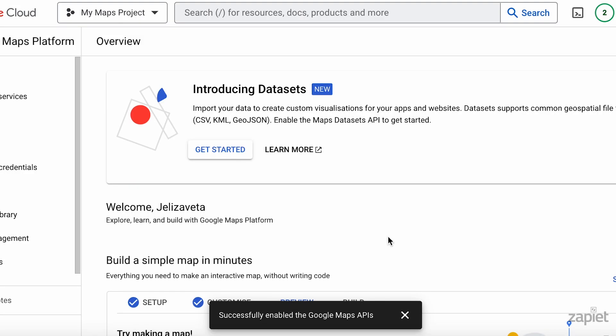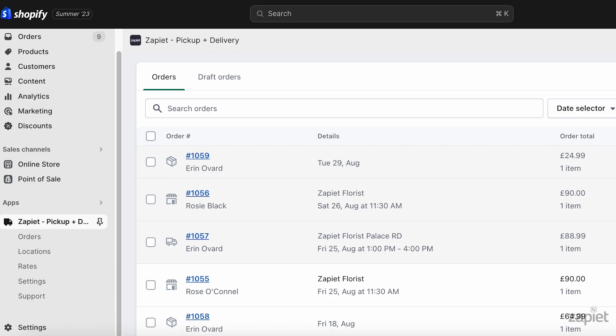You can now add the API key you've copied to the Zapier Pickup and Delivery settings. Please note, the same API key can be used for both pickup and delivery. Add the API key to the Delivery Validation feature that requires it.